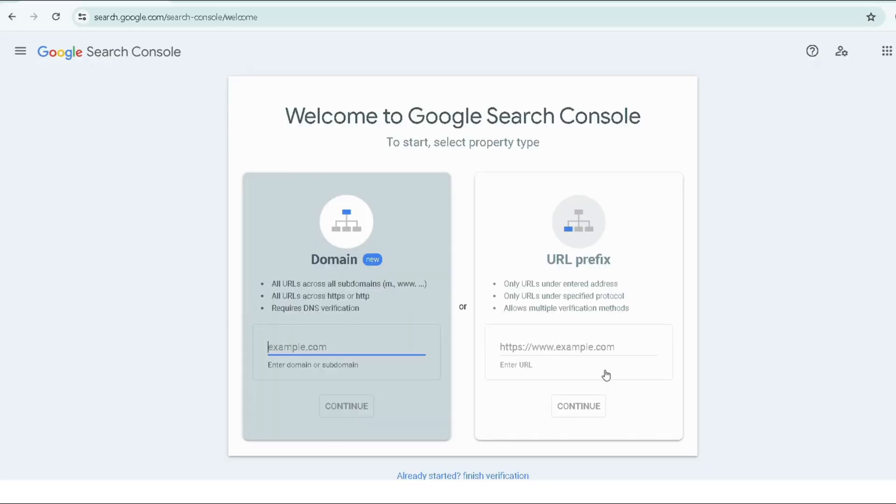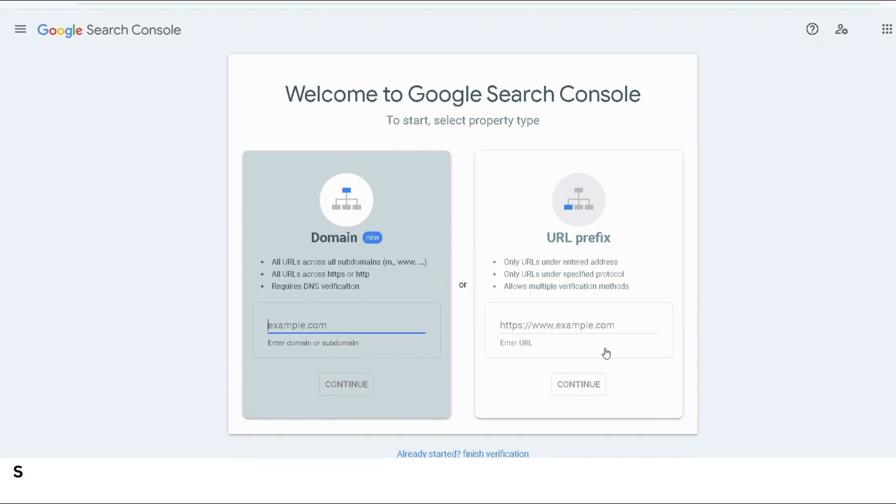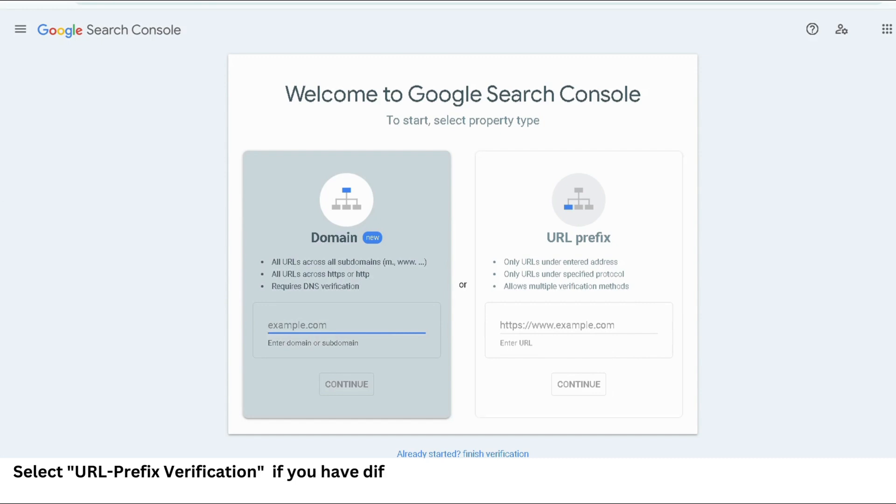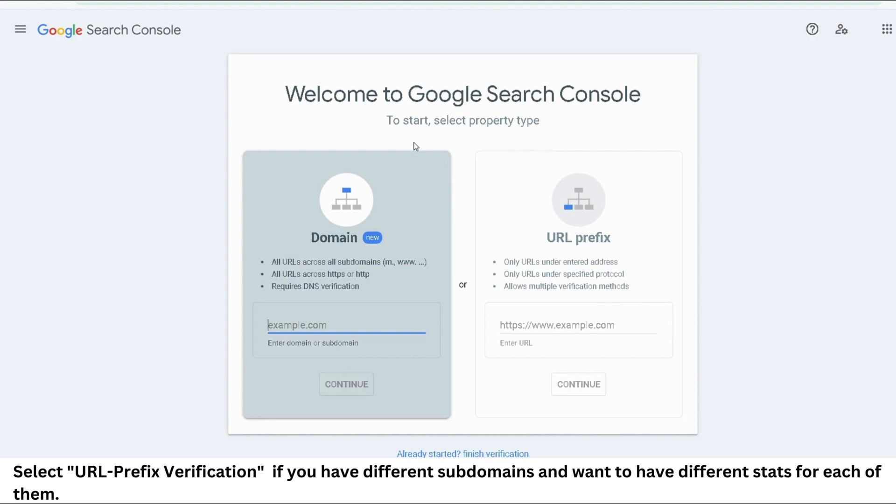Now we have domain level verification and URL prefix verification. Which one should you choose? If you have a website that has many different sub-domains like blog.yourdomain.com, marketing.yourdomain.com, etc., and you want to have different stats for each sub-domain, then you can go for URL prefix verification, which verifies ownership of a specific URL prefix.